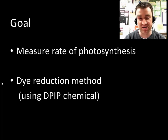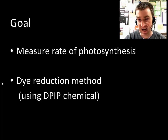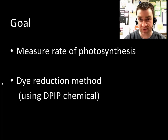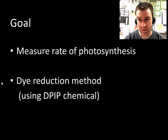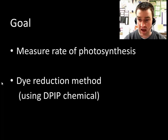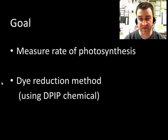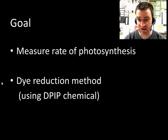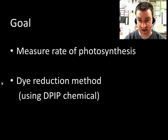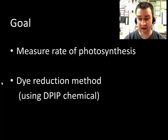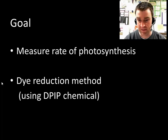We could do this several different ways. We could measure how much oxygen they produce, or we could measure how much carbon dioxide they take in. But we're actually going to use a very different method called the dye-reduction method from the old AP Biology lab manual, and that involves using a chemical called DPIP.